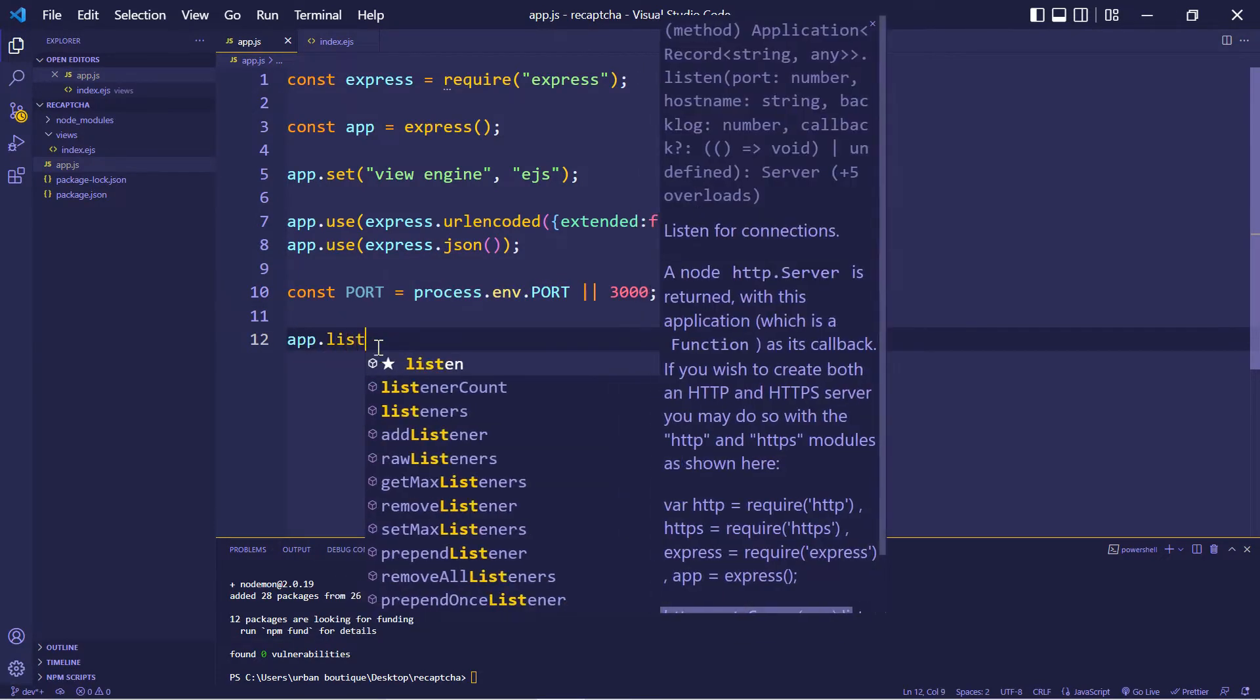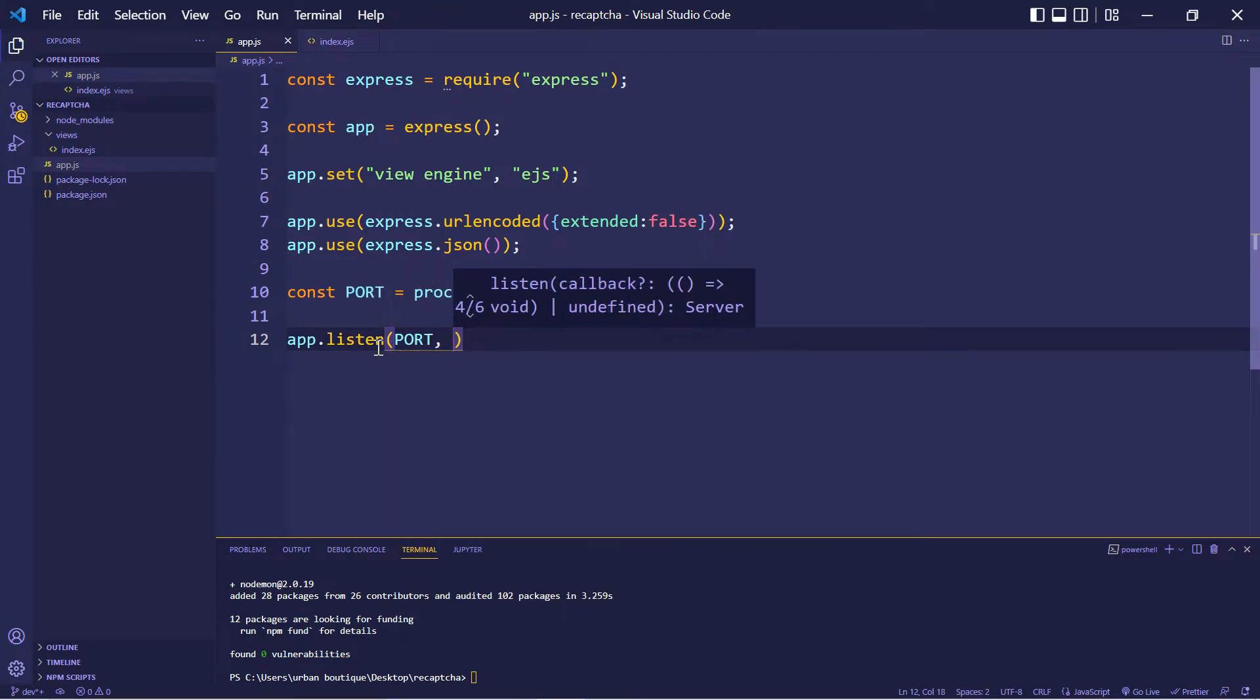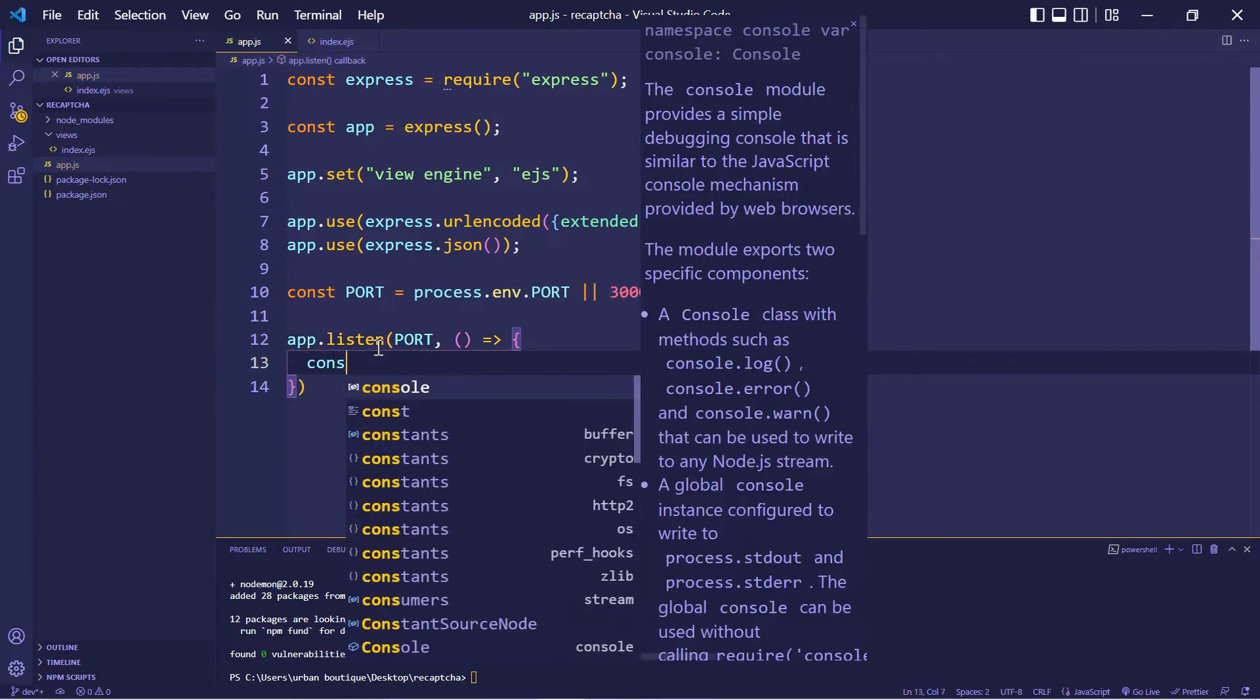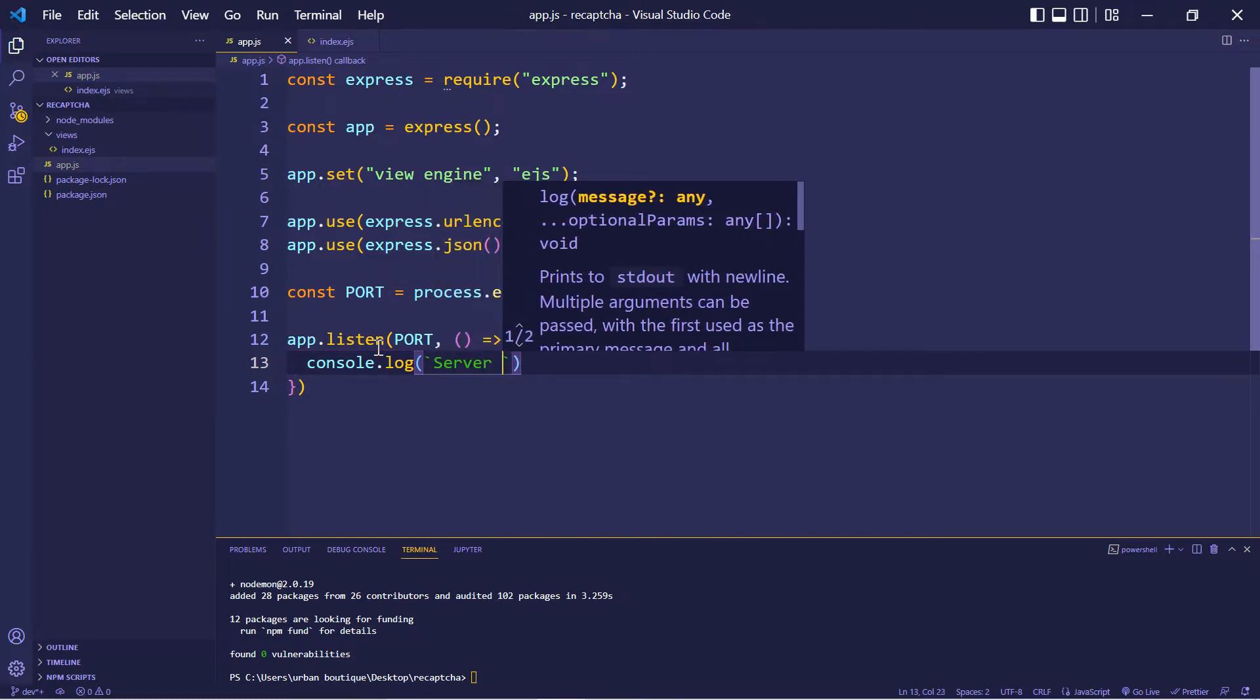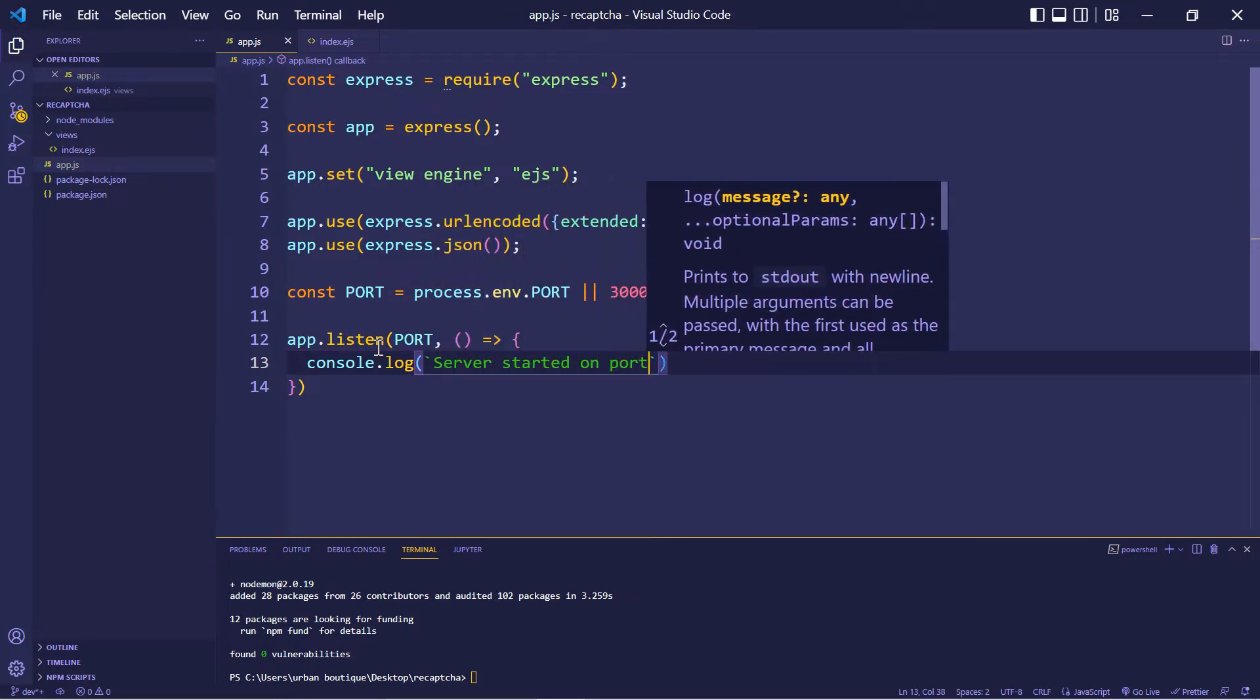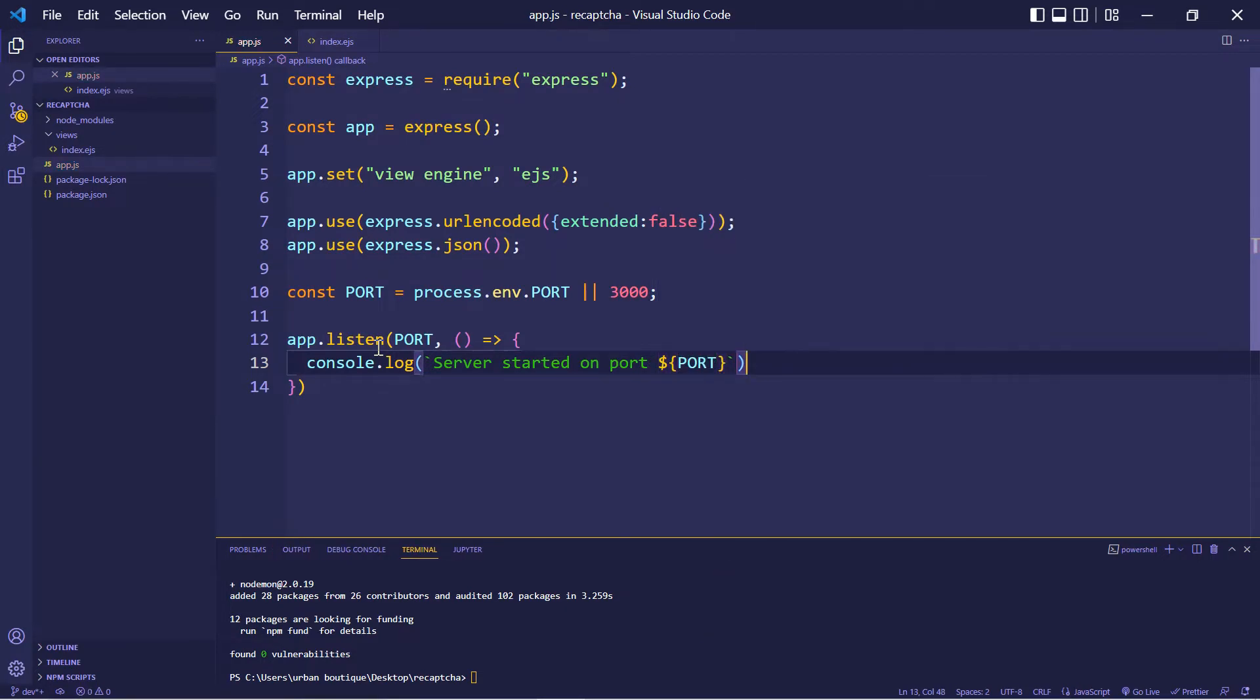And now let's output a message that is going to let us know that our server is running successfully. So this is just a console log message. And we're just going to output server started on port. And let's add our variable in there. Alright, now let's go down here.